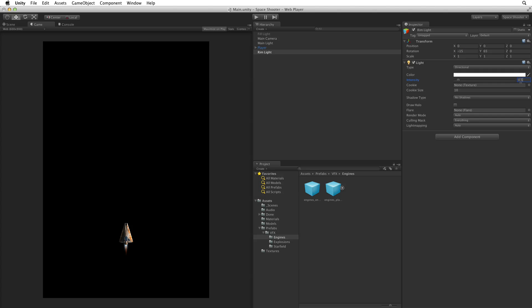Lastly, let's drop the intensity down to 0.25. This may seem overly subtle but when we add the fill light back in we can see that they add together to give us a good rim light and fill.